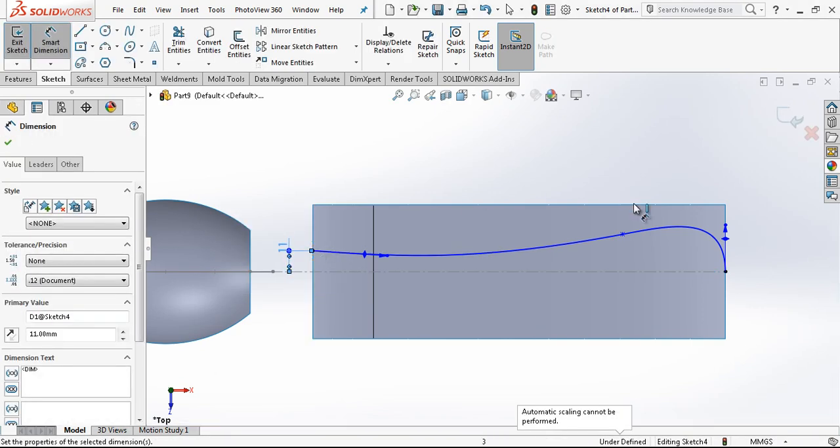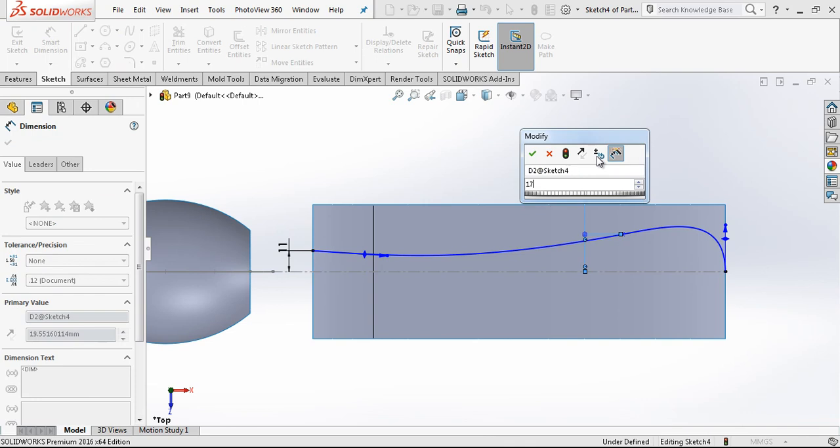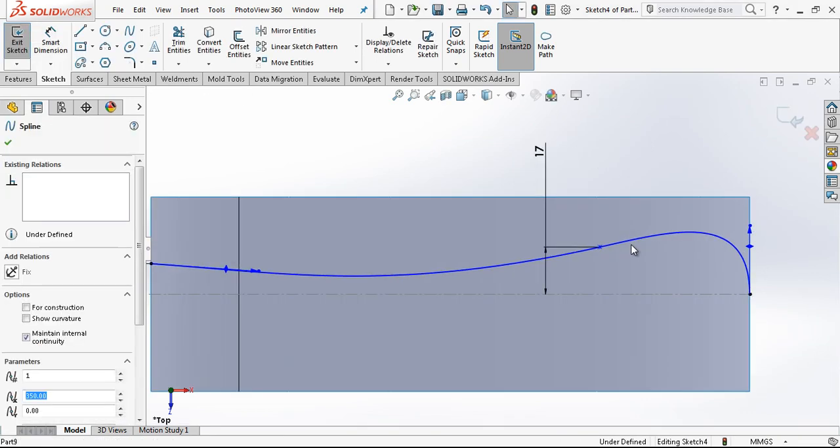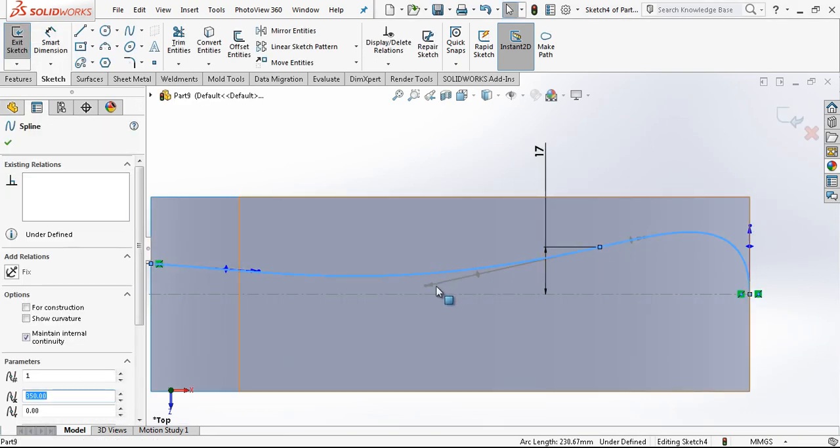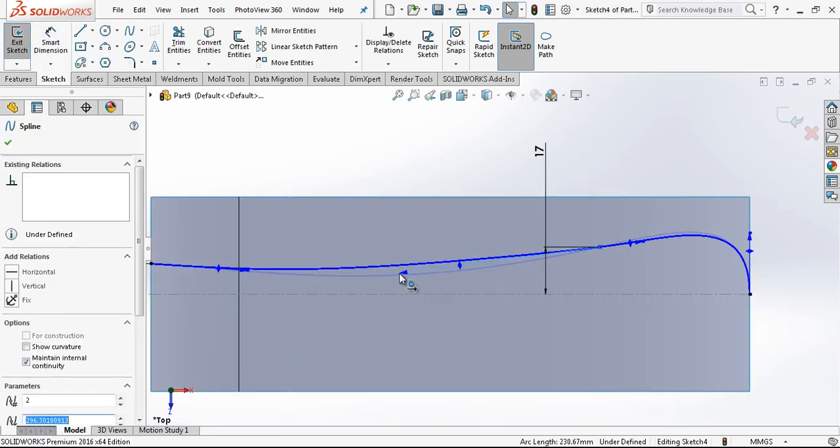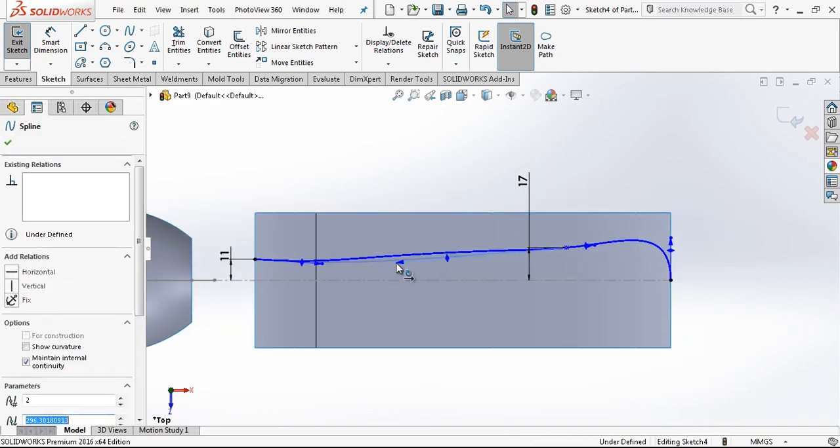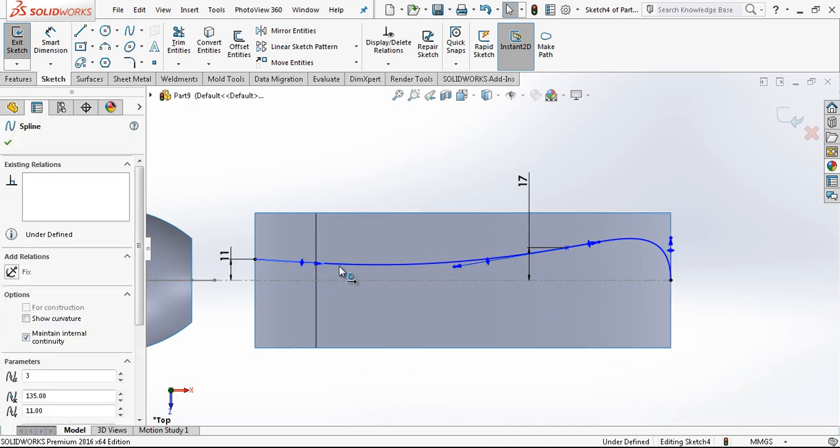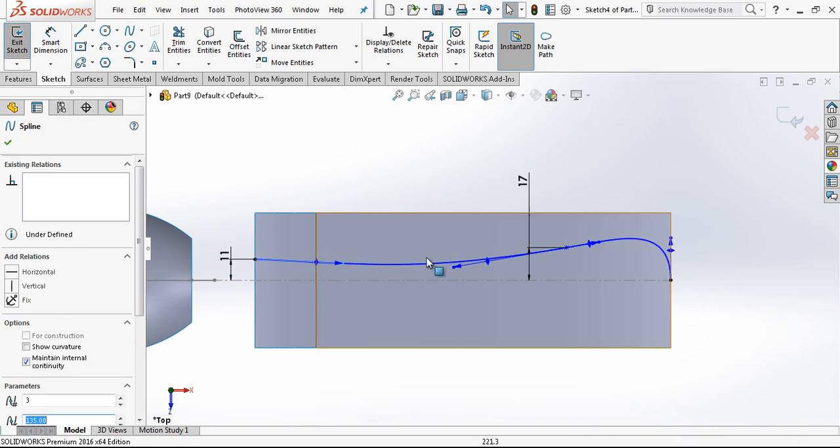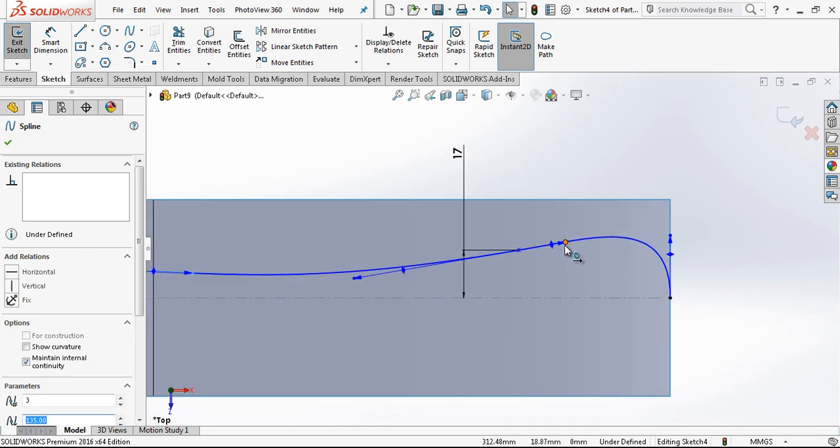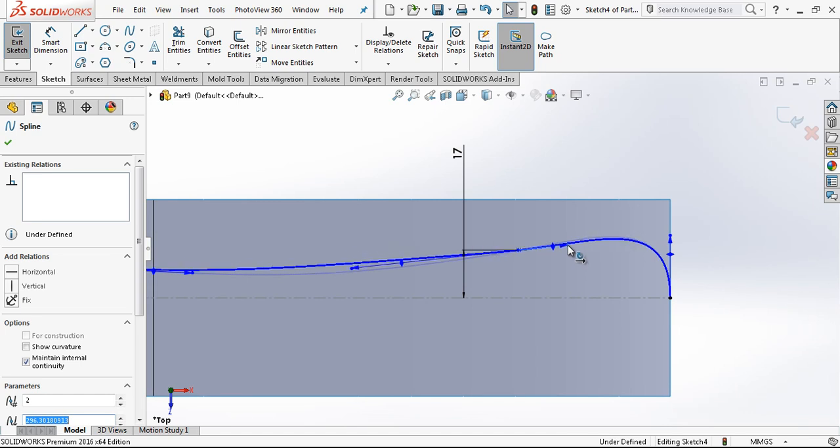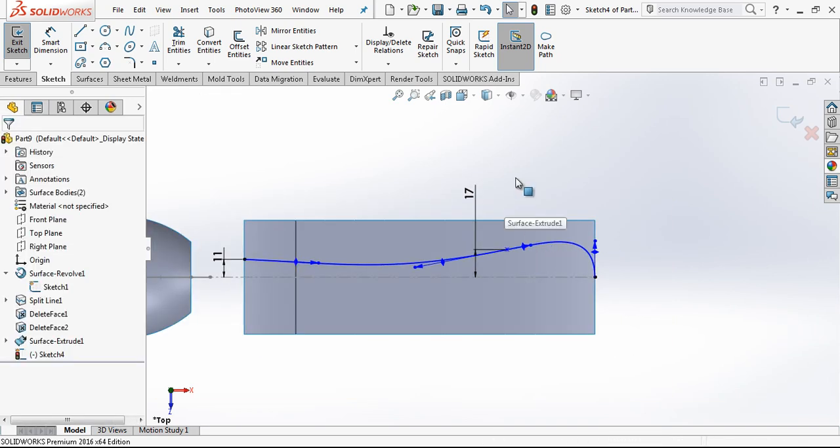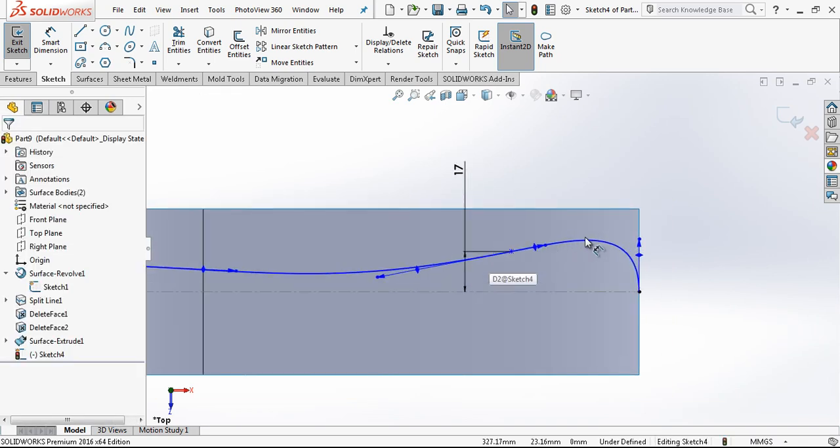We can still make some changes according to how we want our spoon. This is up to you. I'm not going to change so much. Let me try something more, like this.